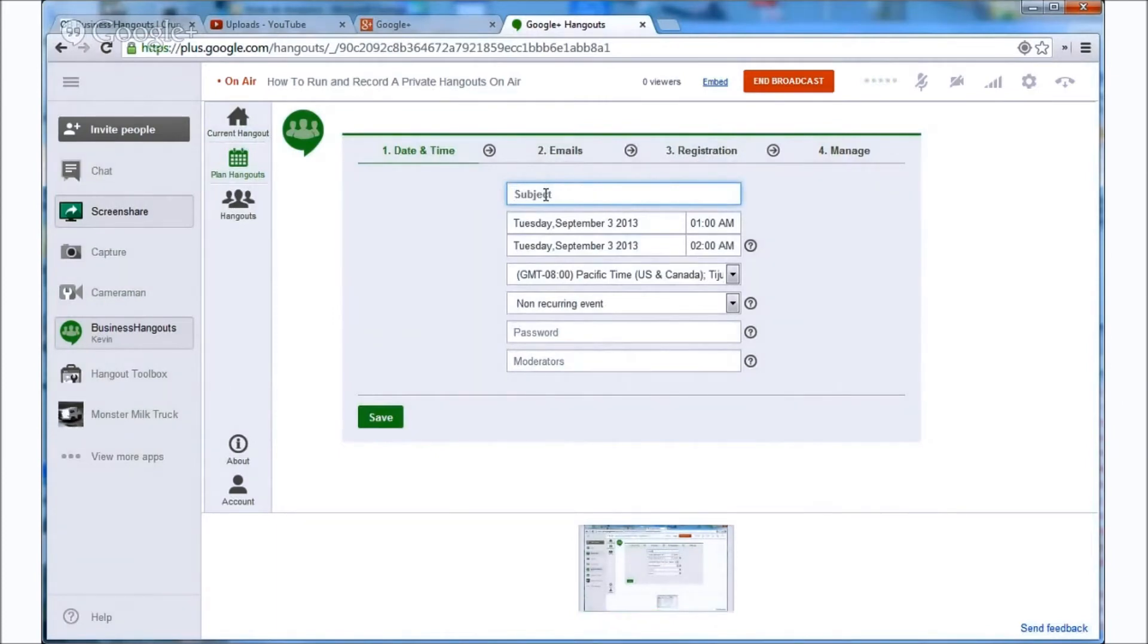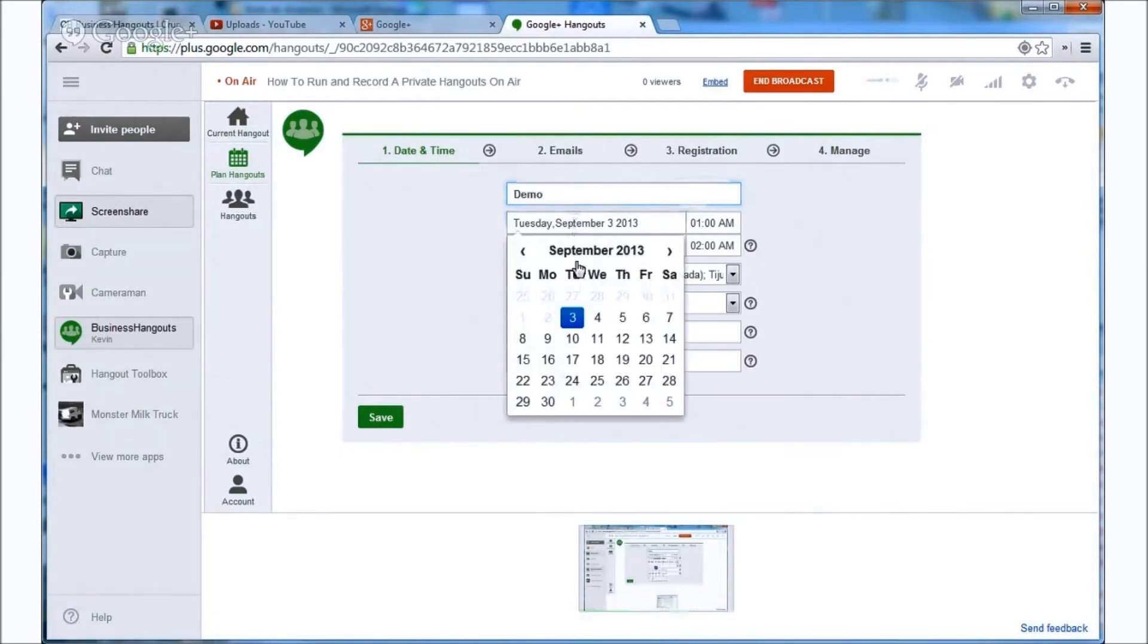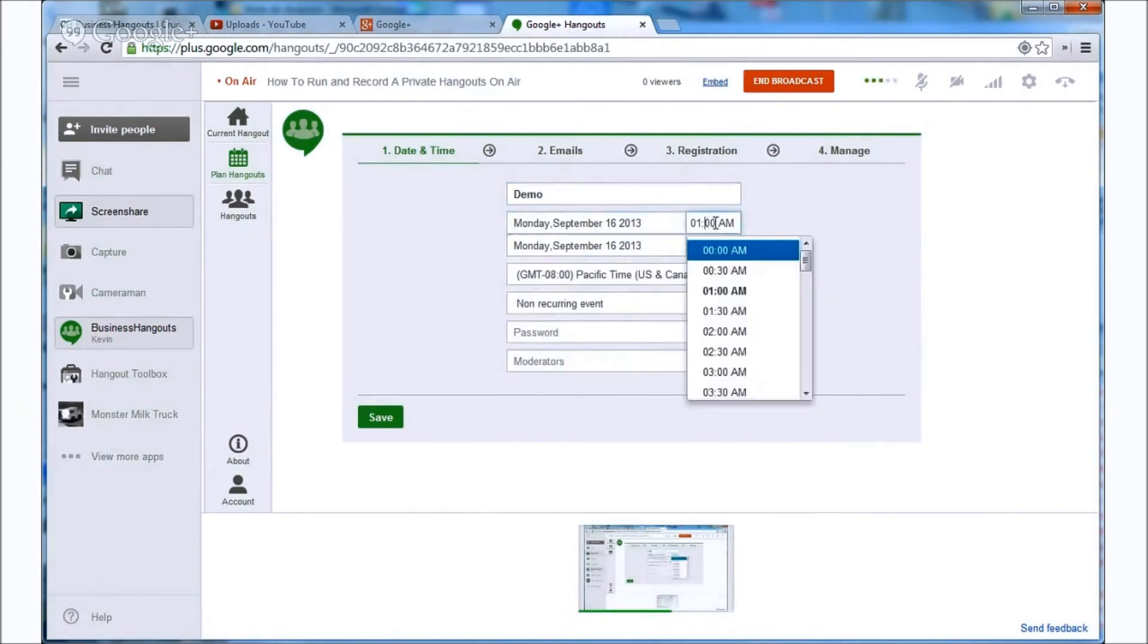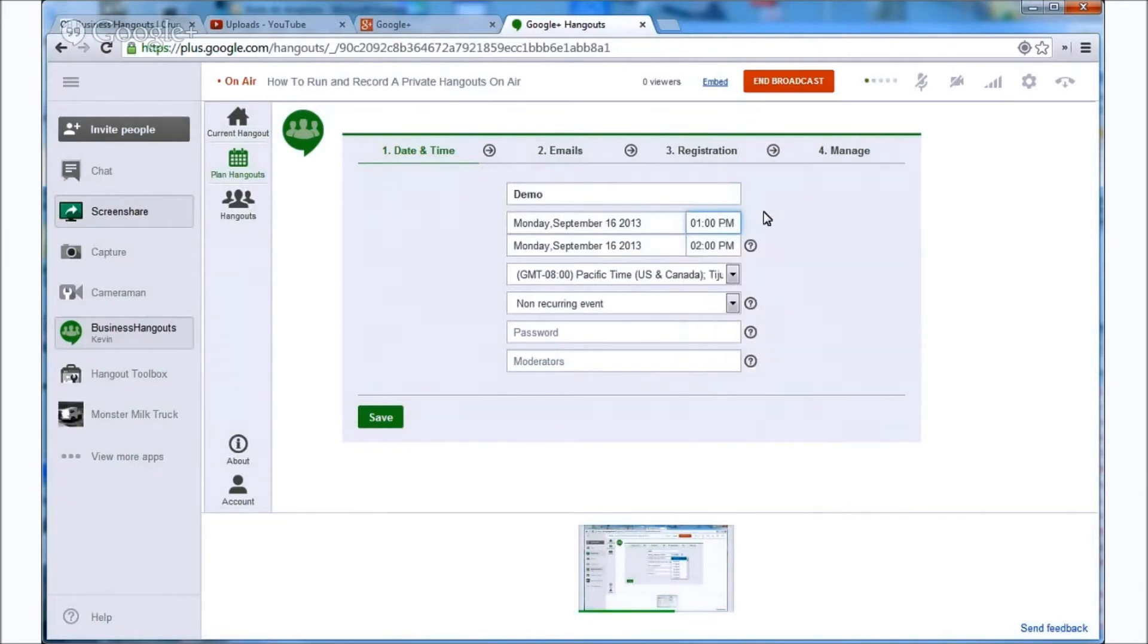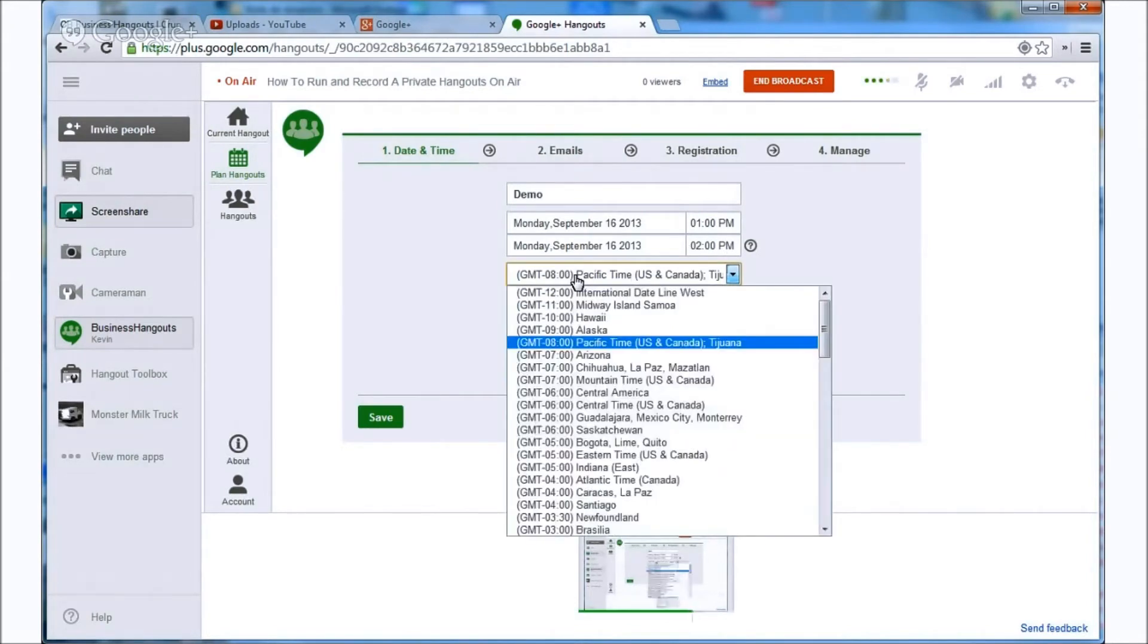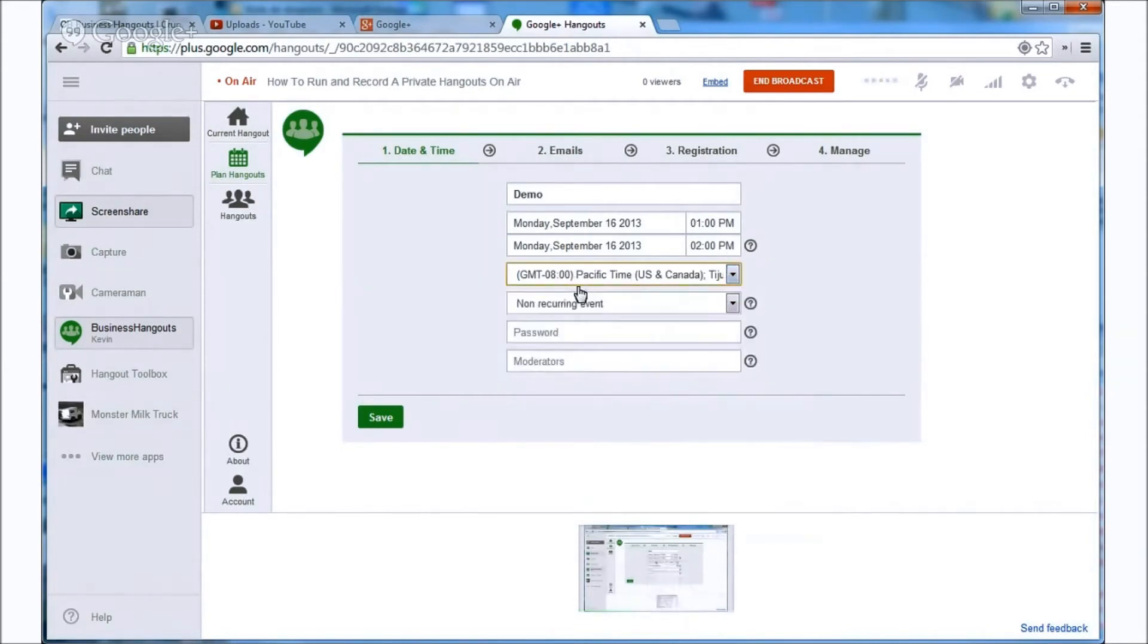So let's go ahead and define them. We can do demo for the subject. Let's make the date September 16th. We can make the time set up for 1 o'clock and we can have it end at 2 o'clock. Here we can define the time zone so we'll keep it as Pacific.